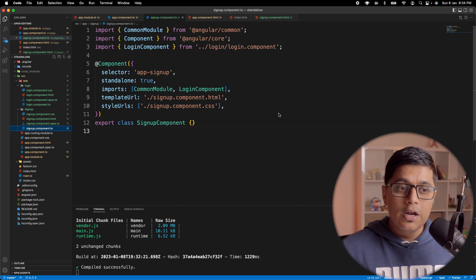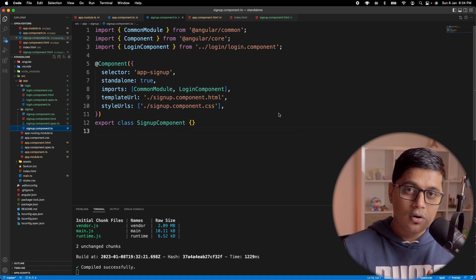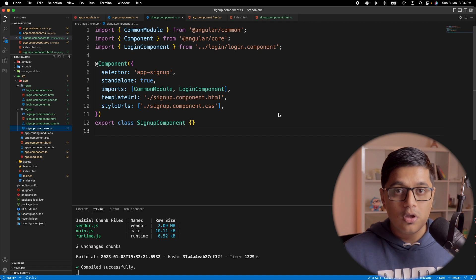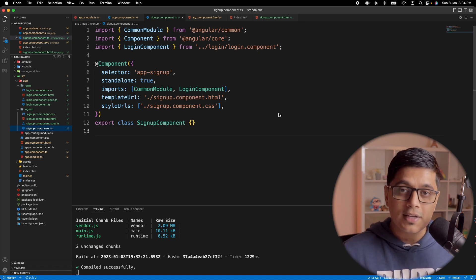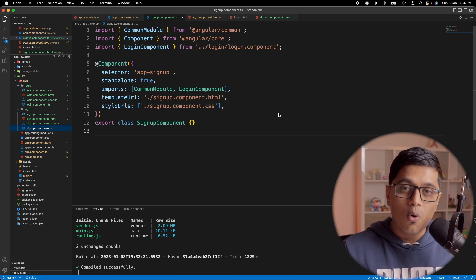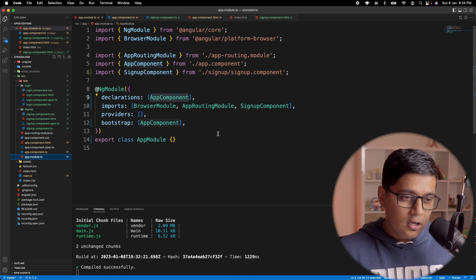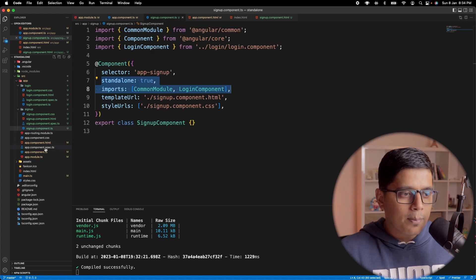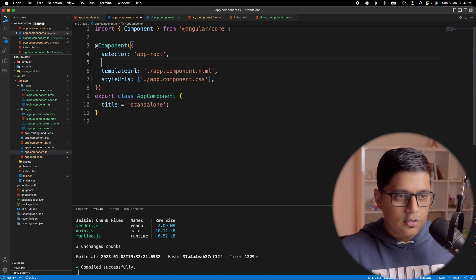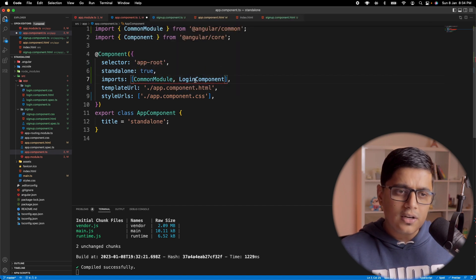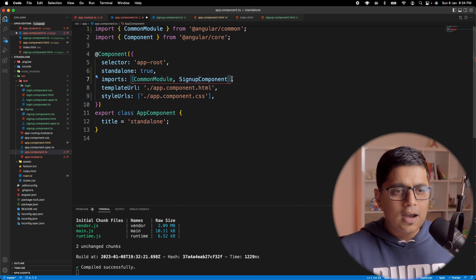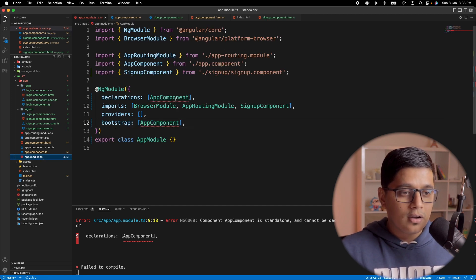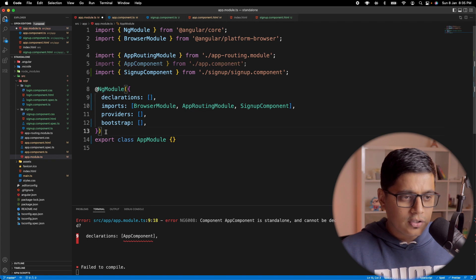Now you might ask: if you have standalone components, can we bootstrap the application without NgModule at all? The answer is yes — you can create your whole application without any NgModule. To do that, we'll go to app component and make it a standalone component. In app component.ts, just add standalone: true, and since we are using signup component, I'll add that to the imports as well.